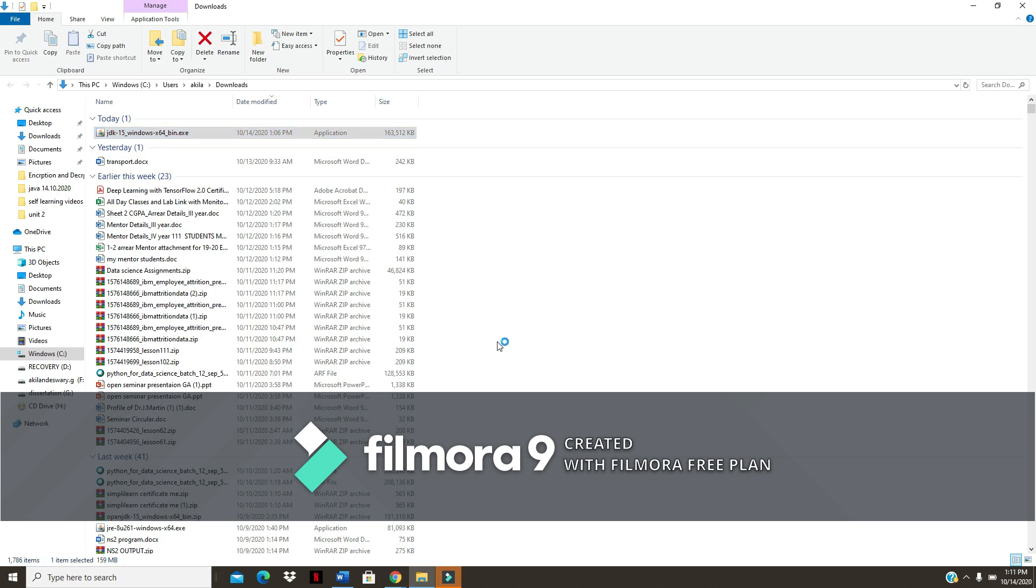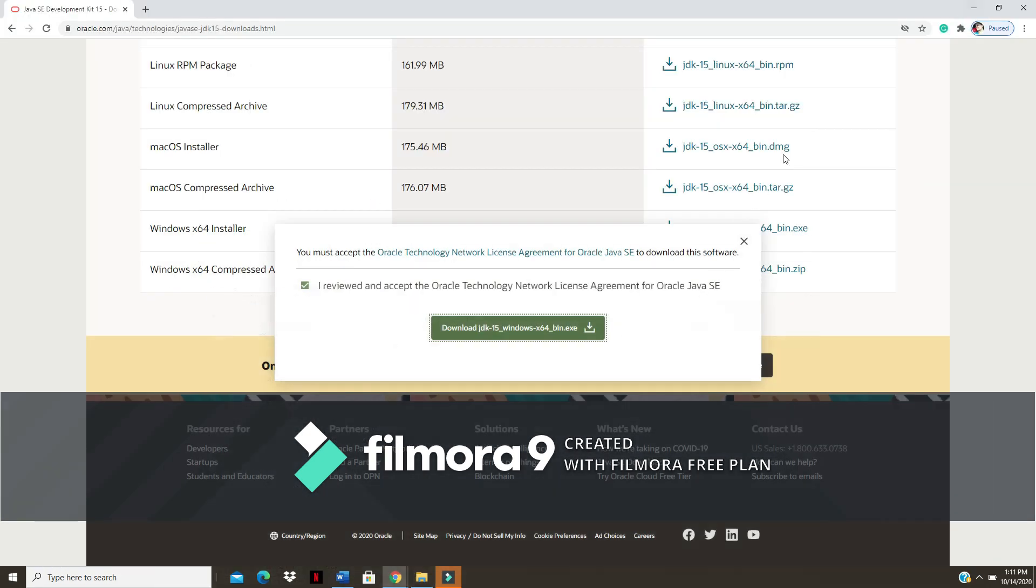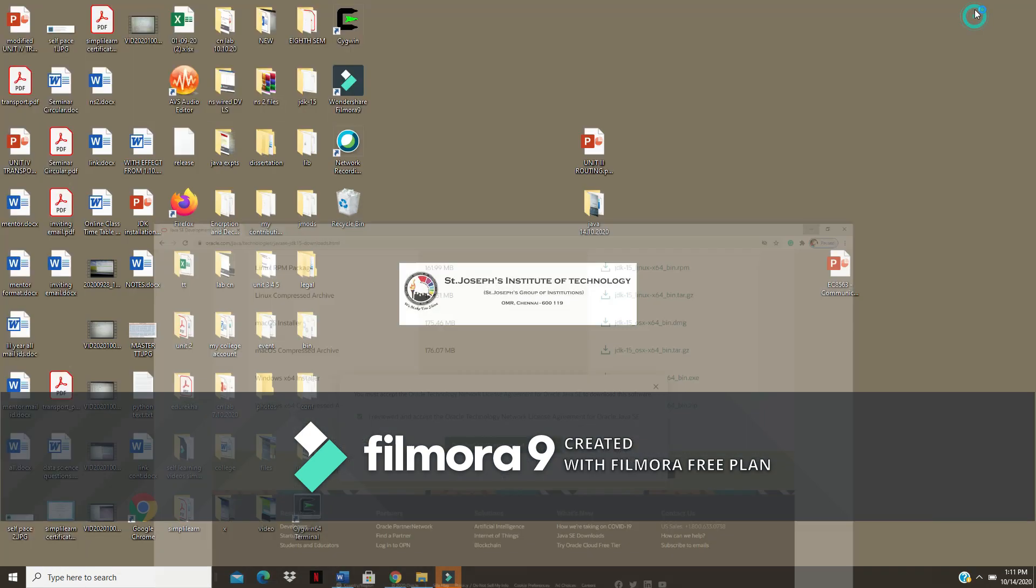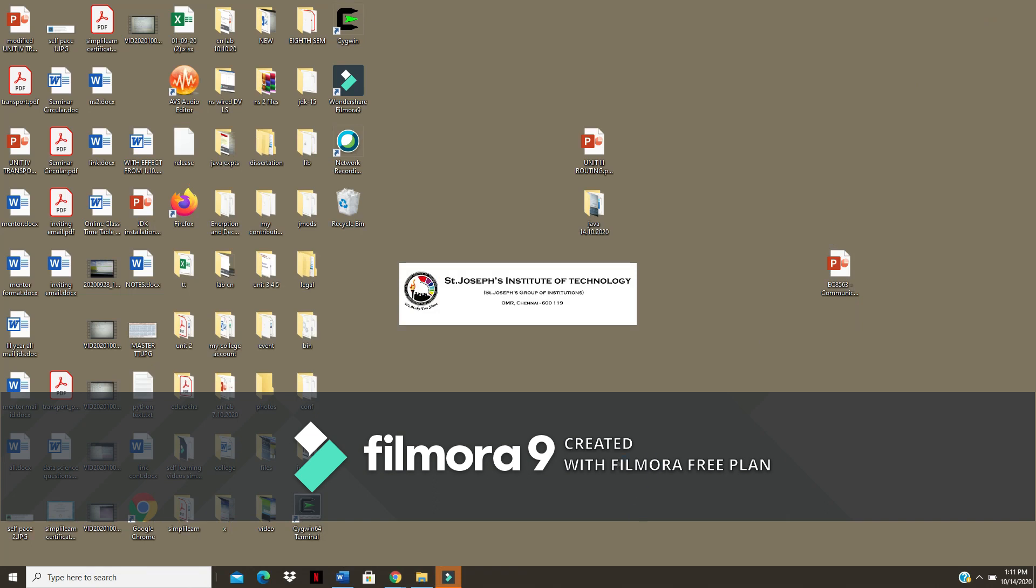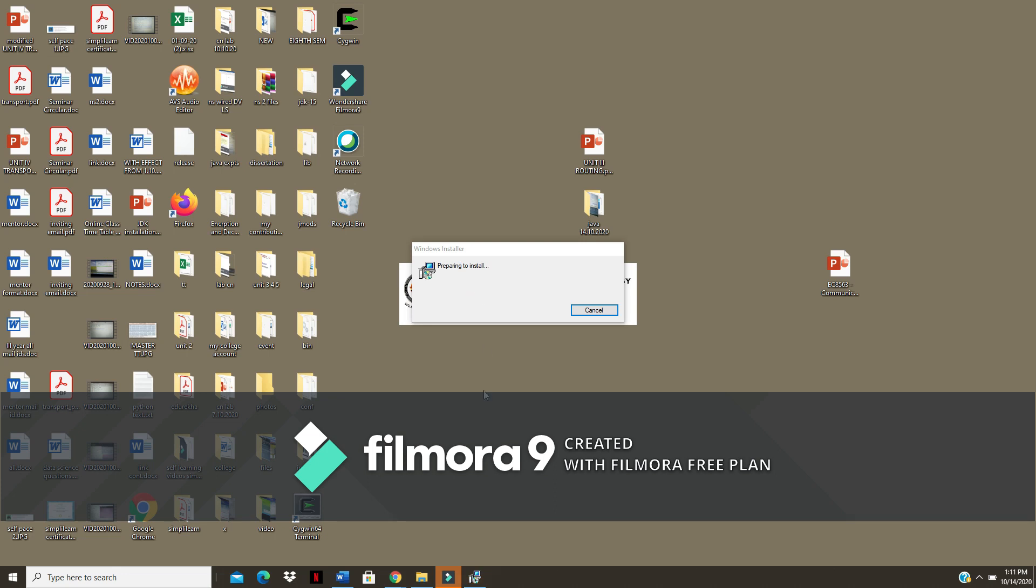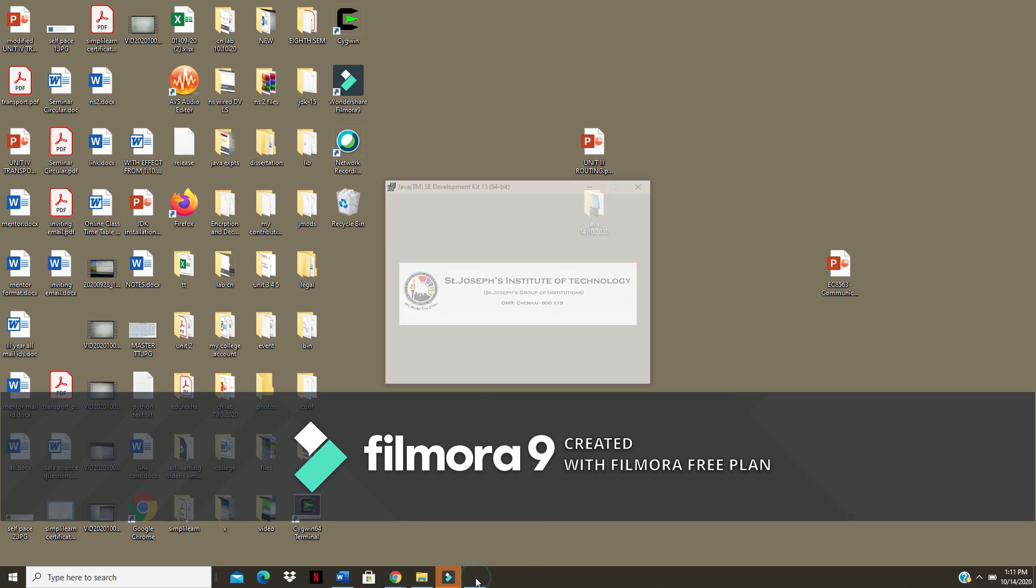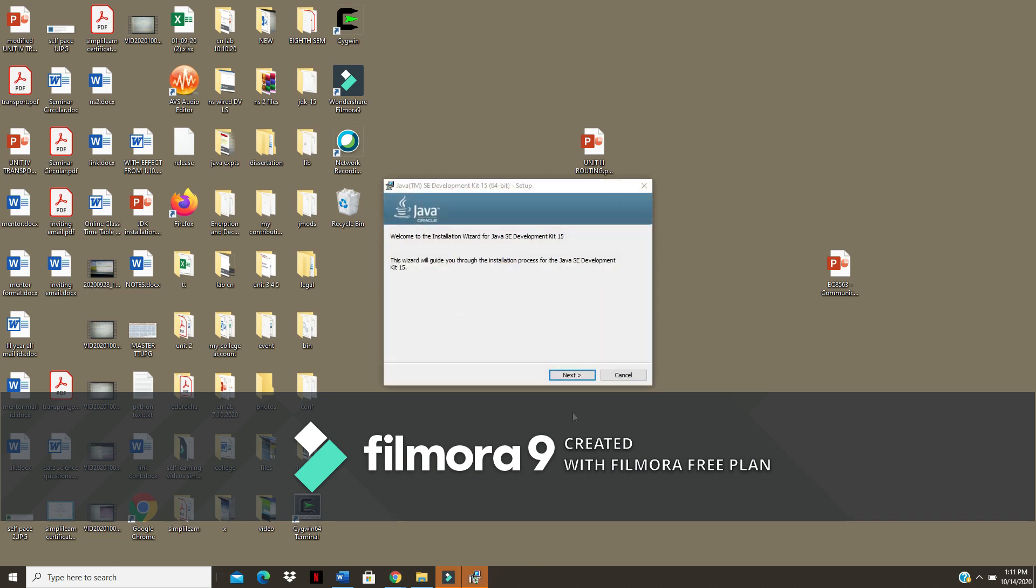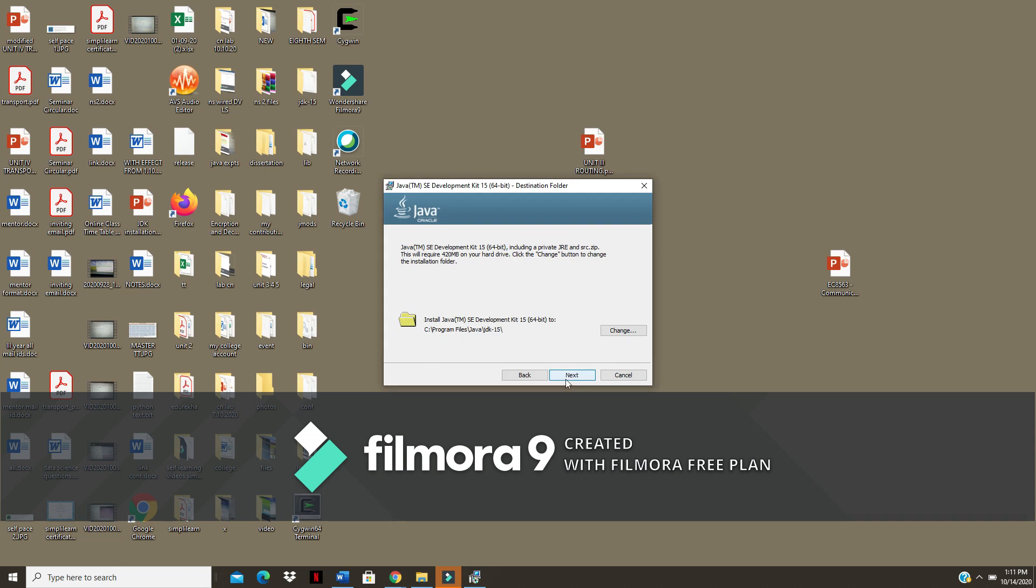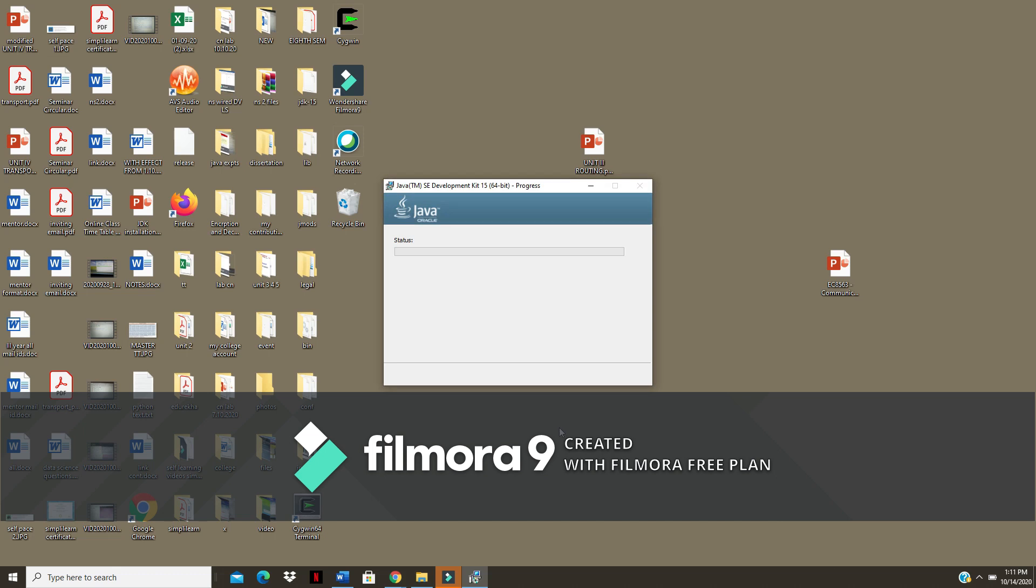Just give yes. Okay, so preparing to install. Click on next. Now you can see in my OS this is the location where Java files are going to be stored. Click on next.